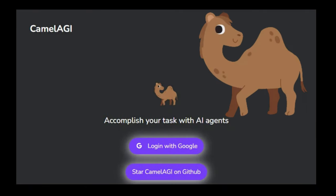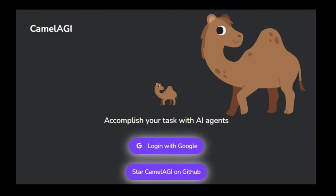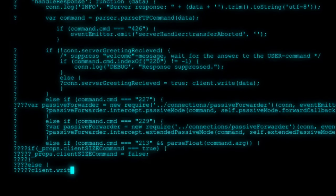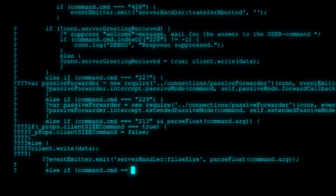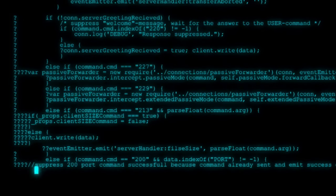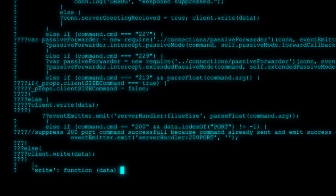Welcome back everyone. In today's video we will be exploring Camel AGI, an autonomous system that runs in your browser and solves tasks.